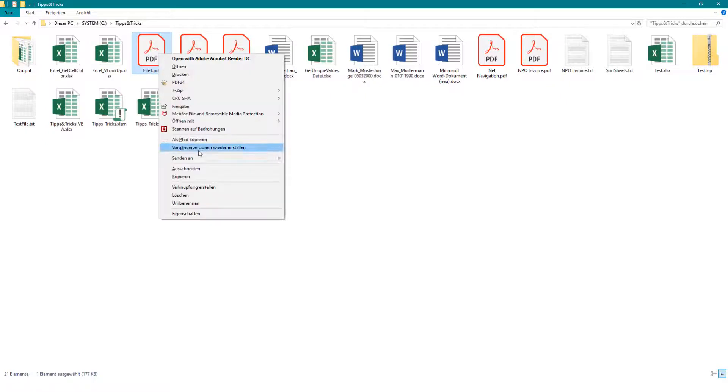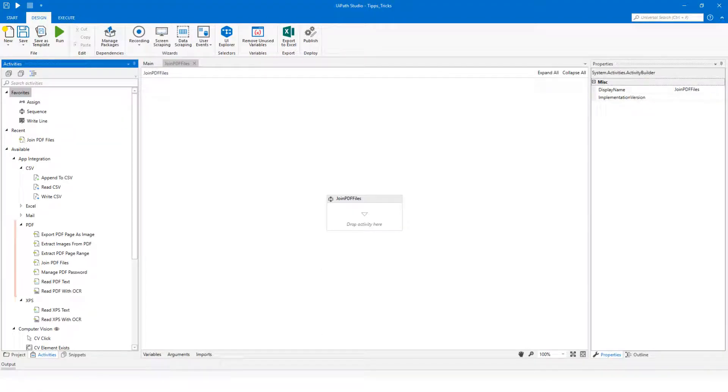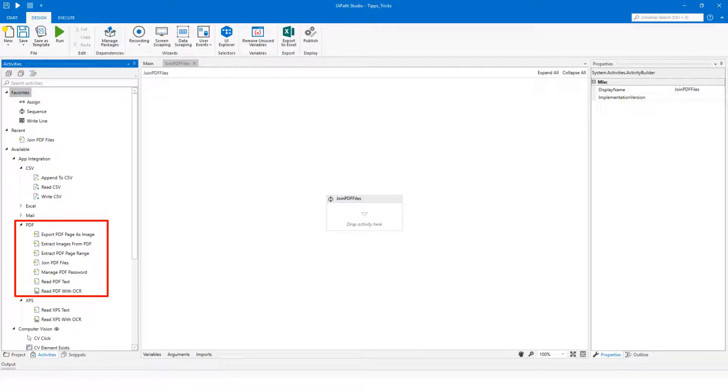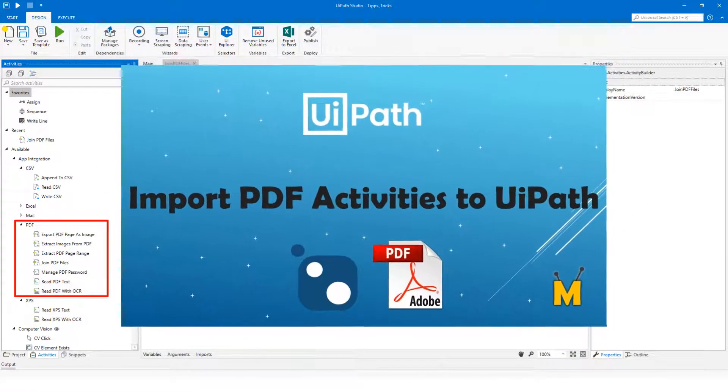First copy the path of each PDF file. Here on the left side you can see the PDF activities. These are not always included in UiPath. You have to import them first. See the video on my channel on how to import these activities.